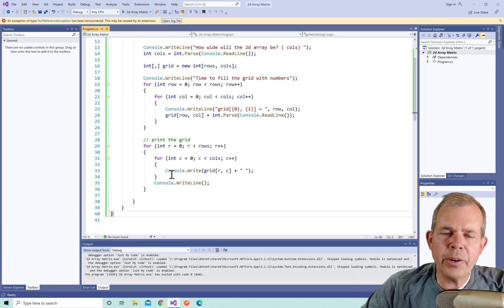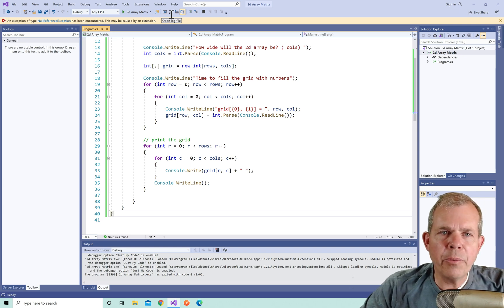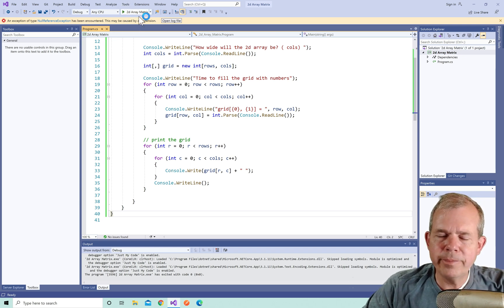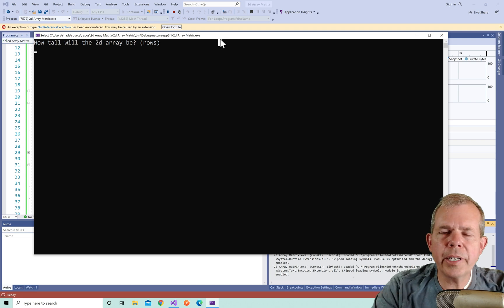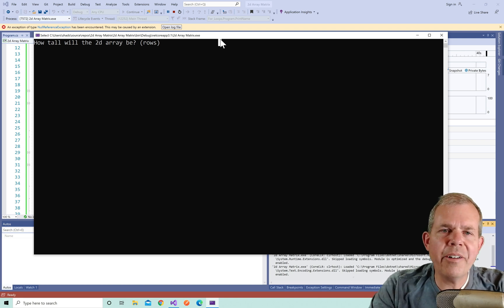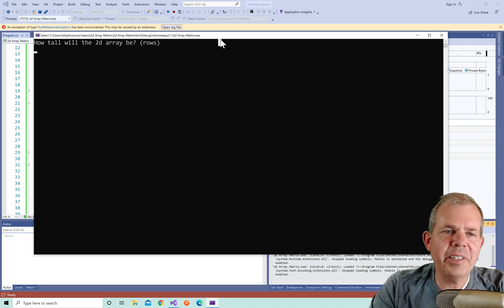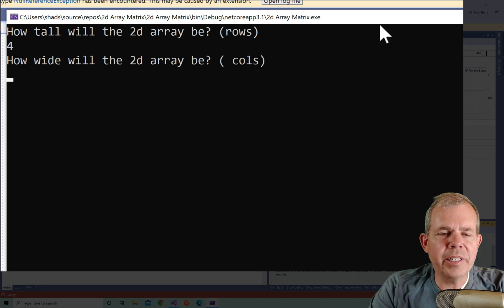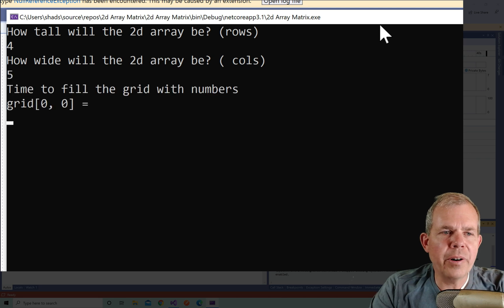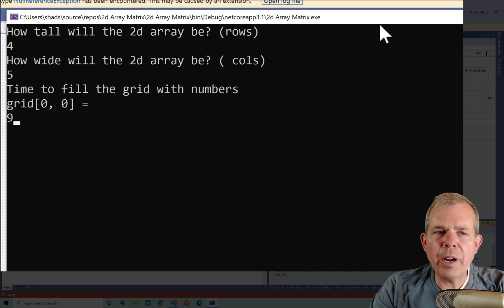I think we got it all. Let's see if it works by running the program. Right, the application looks like it's running without any errors. So if you've made it this far, congratulations. How tall will the row be? I'm going to do four. And how wide will it be? Let's try five.